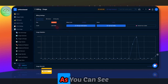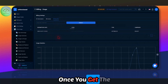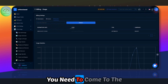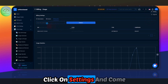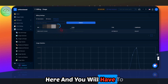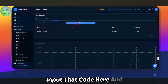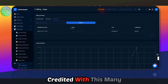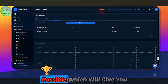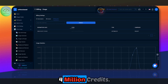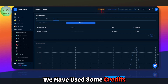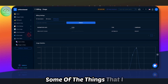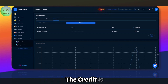This is based on a credit system. Once you get the voucher when you purchase this, you will get a code. You need to go to settings and input that code and click on Redeem, and your account will get credited. I bought the highest tier possible, which gives you around four million credits. I've used some credits to test it out.